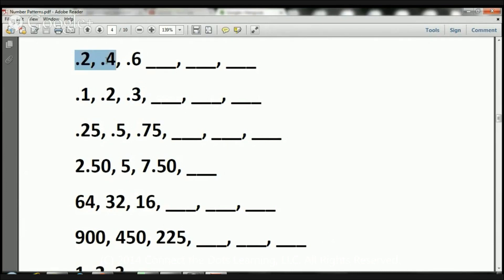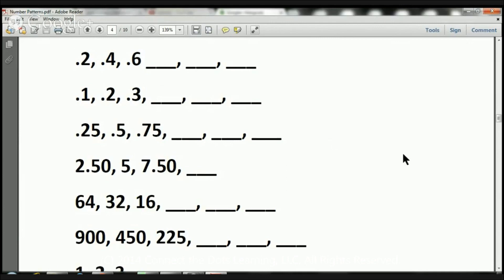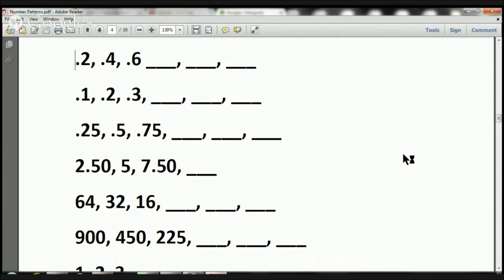So here you have .2, .4, .6. And before we begin, let me remind you boys and girls that sometimes you're going to be adding, sometimes you have to subtract, sometimes you have to multiply, sometimes you have to divide, and sometimes they're just these random patterns which do have some specific order, but you have to figure it out. So let's just do a few together, and then I'll let you do the rest.